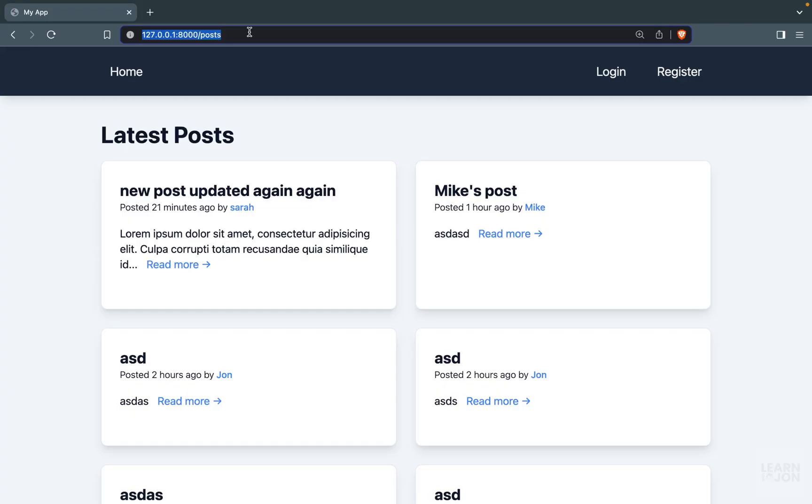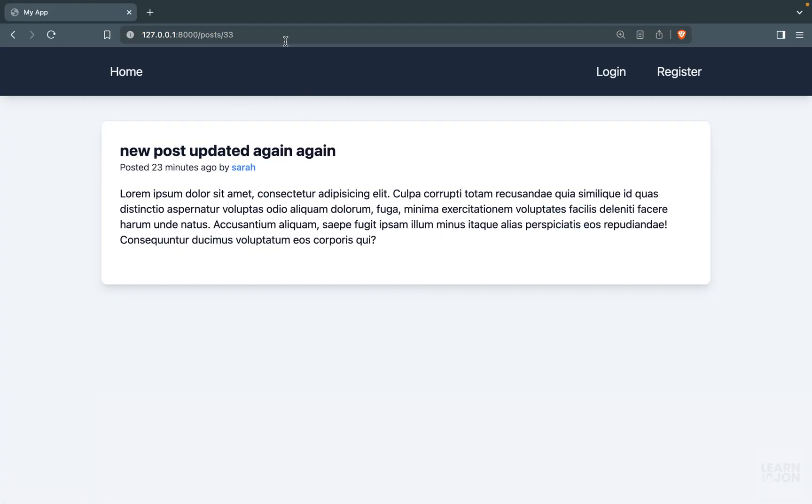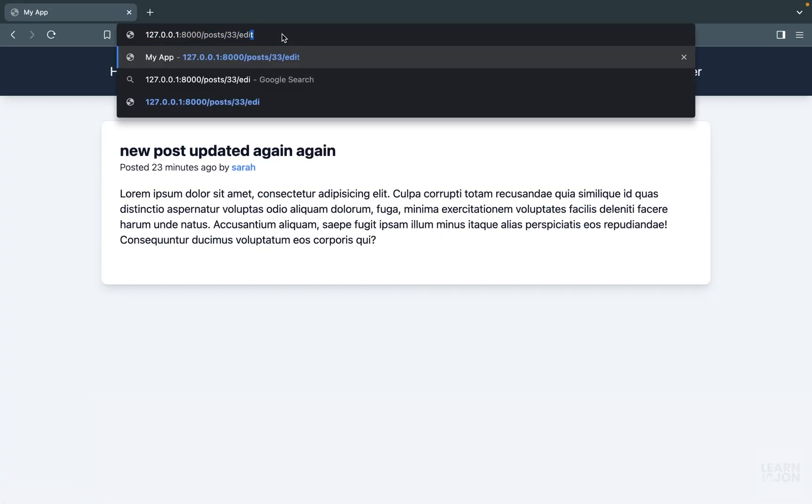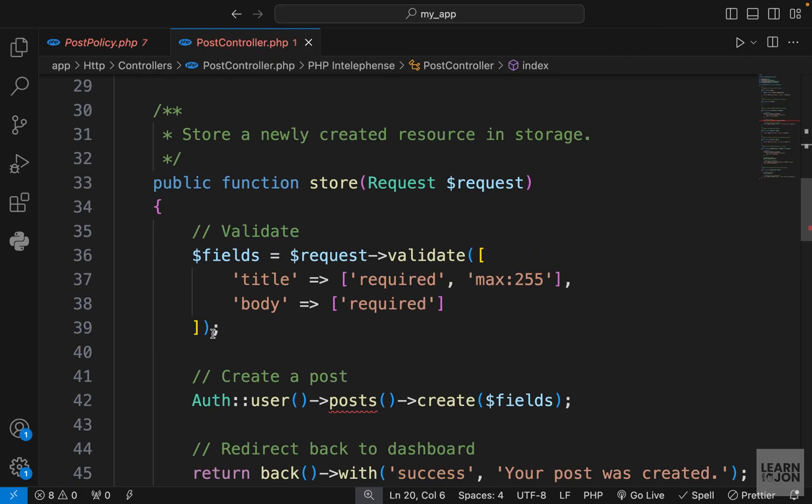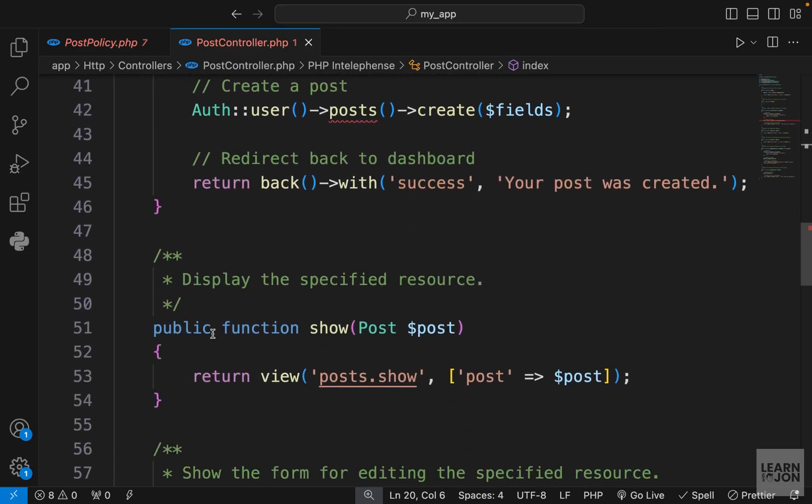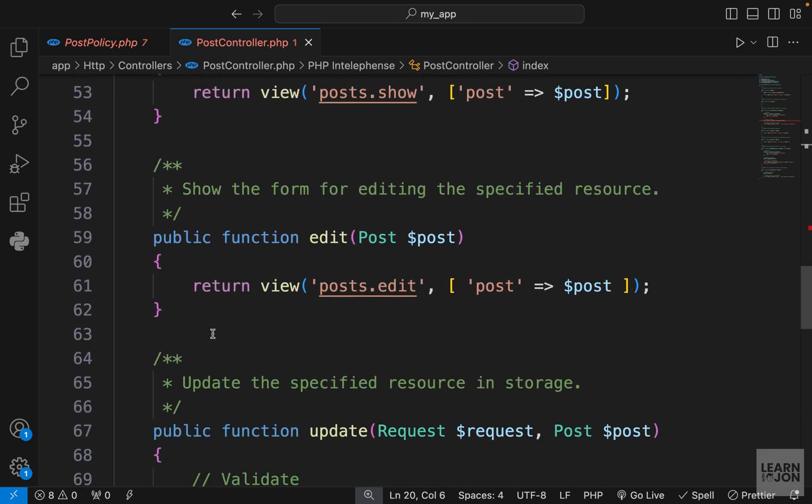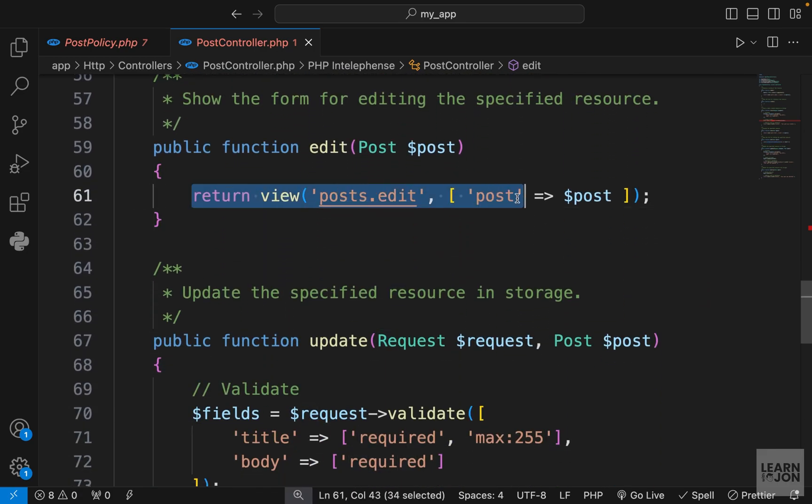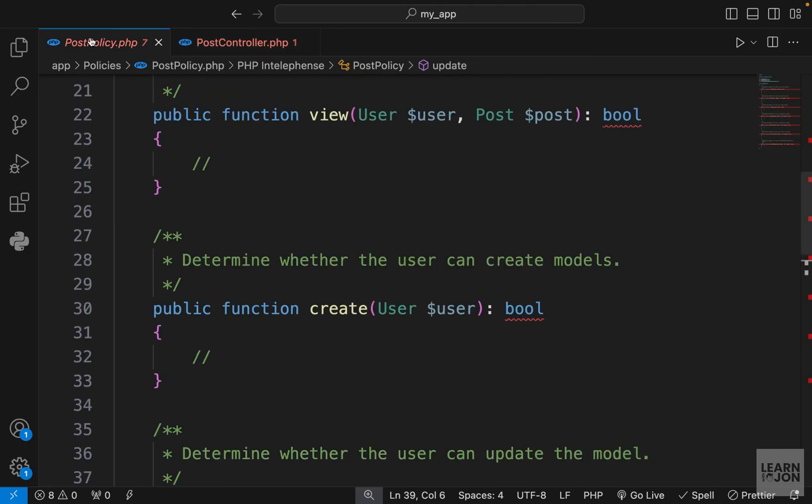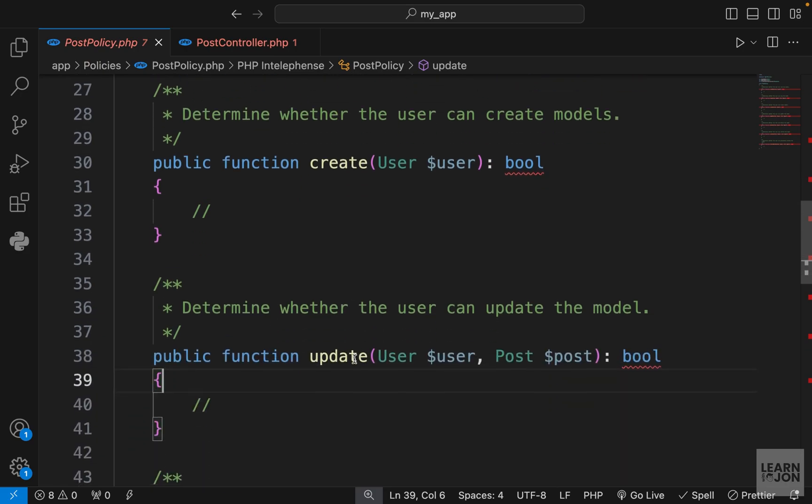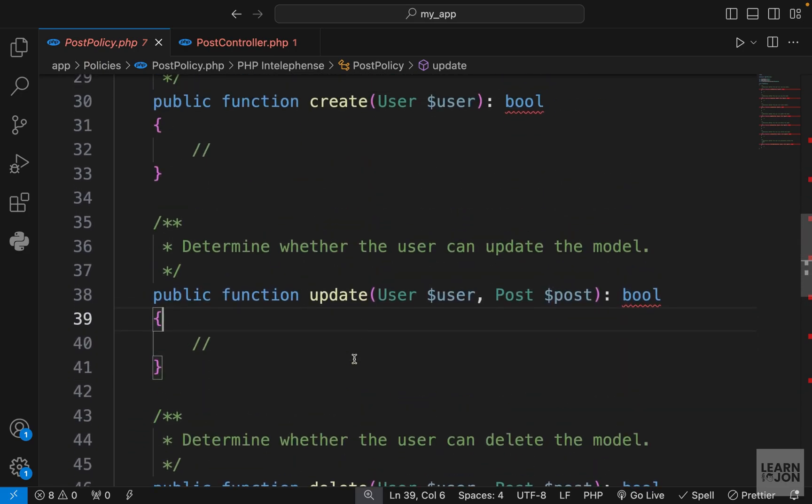For instance, if I go to a post and then manually add the edit URI, I am able to see that page. So in our post controller, the edit method is rendering that page, and we want to use a policy for this method.